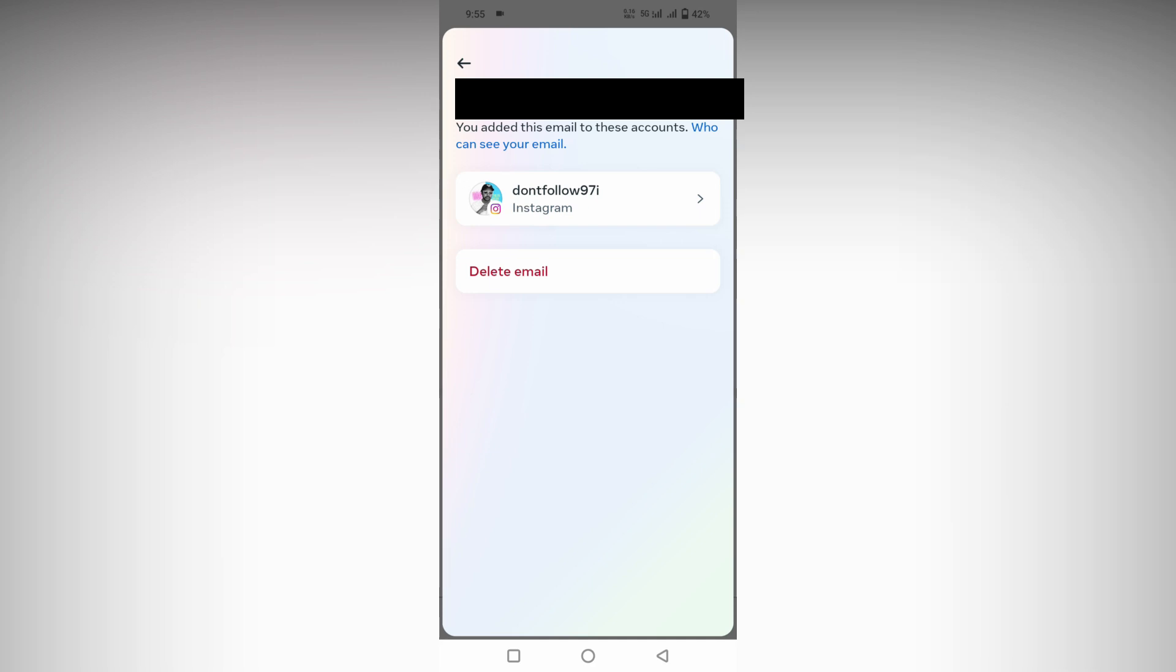This is how you change the email ID on your Instagram account on your mobile phone.